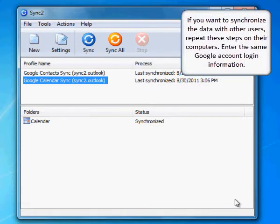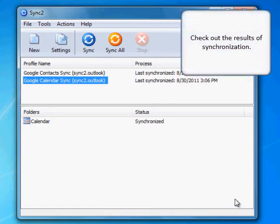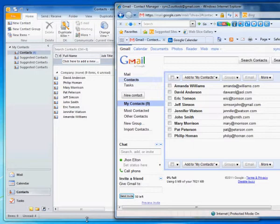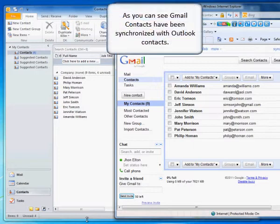If you want to synchronize the data with other users, repeat these steps on their computers and enter the same Google account login information. Check out the results of synchronization — Google Calendar now looks the same as Outlook Calendar.